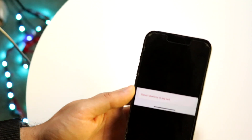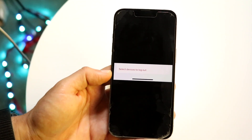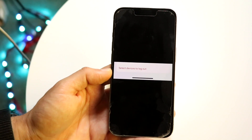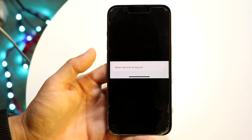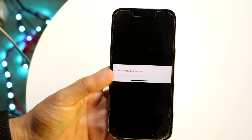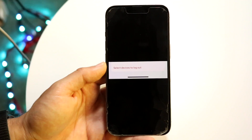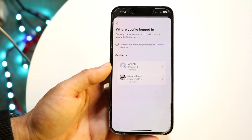At the very bottom of that next page, you'll see an option which allows you to select the devices to log out from. Click that, select whichever devices you want to log out from, and that's basically all you have to do.